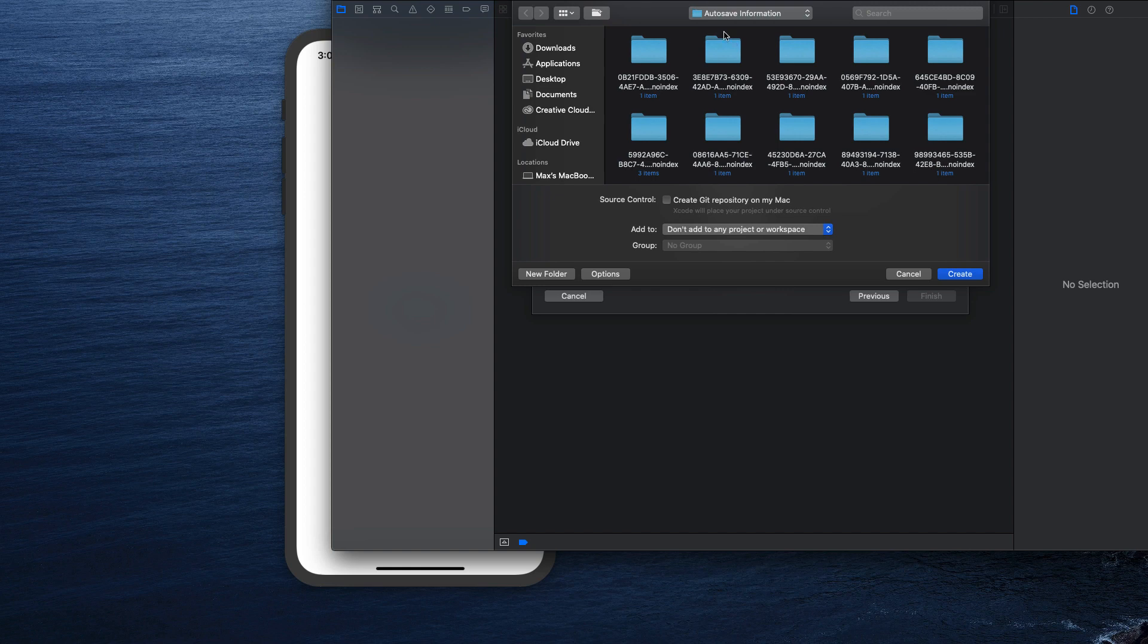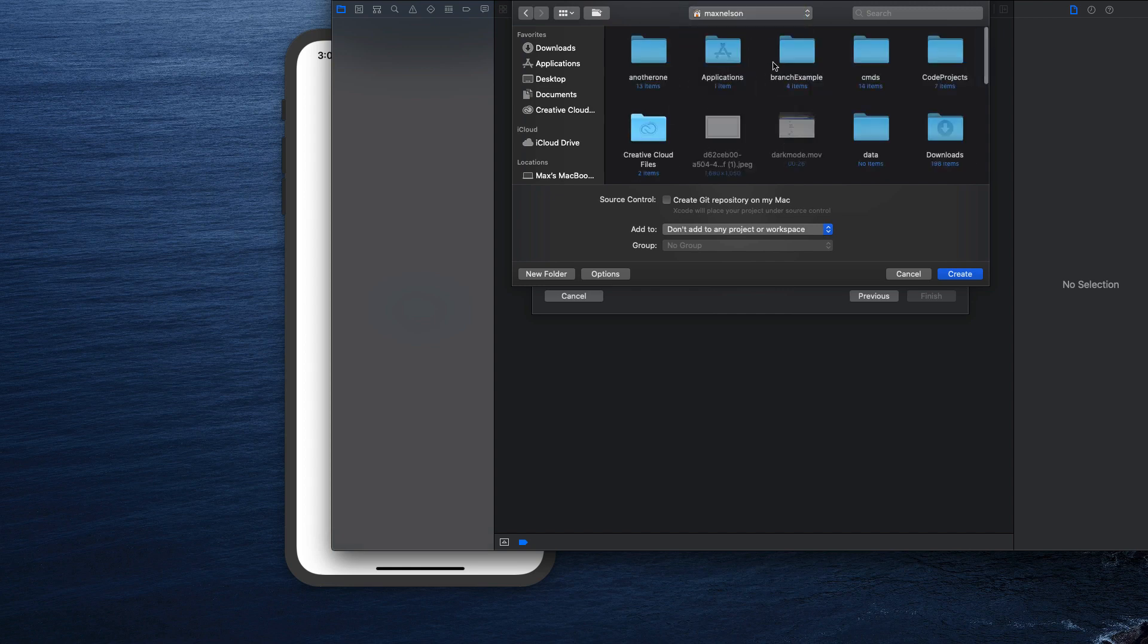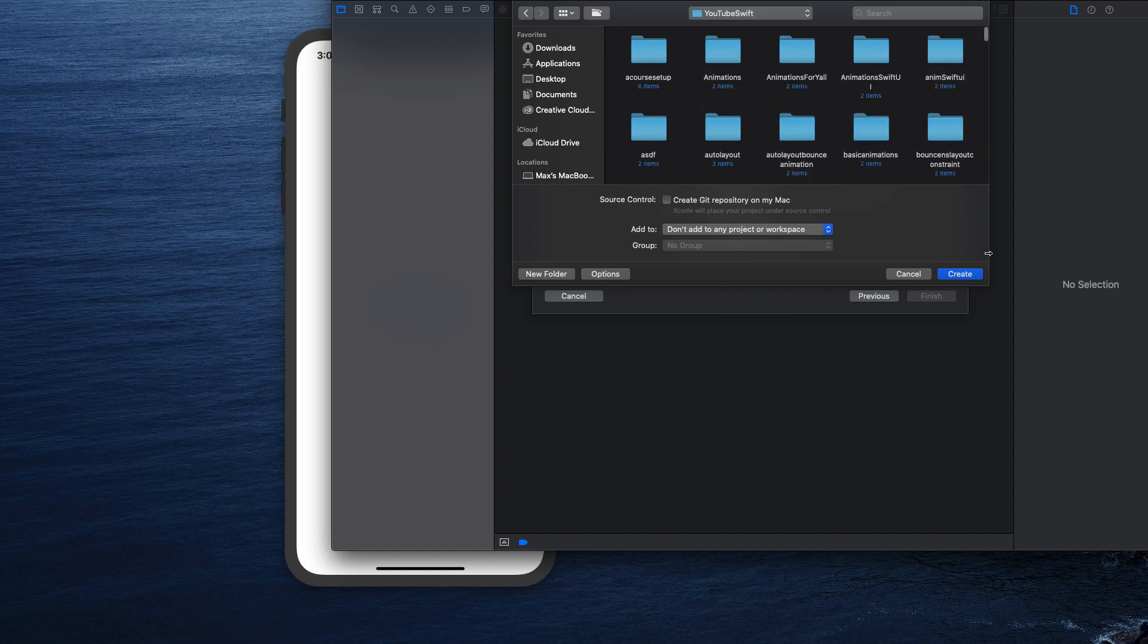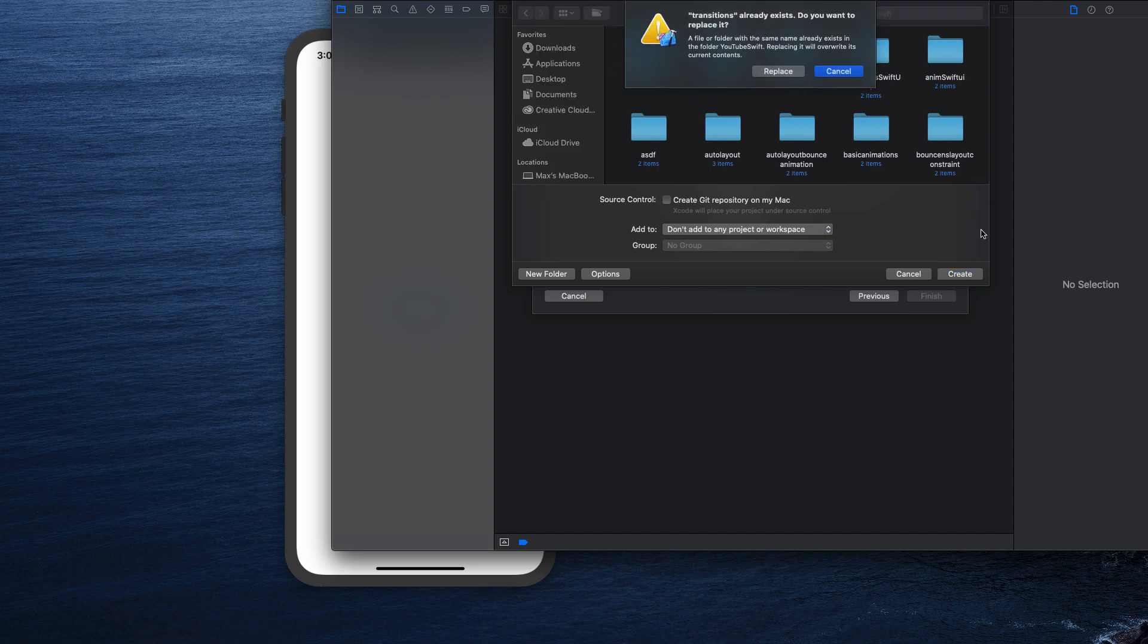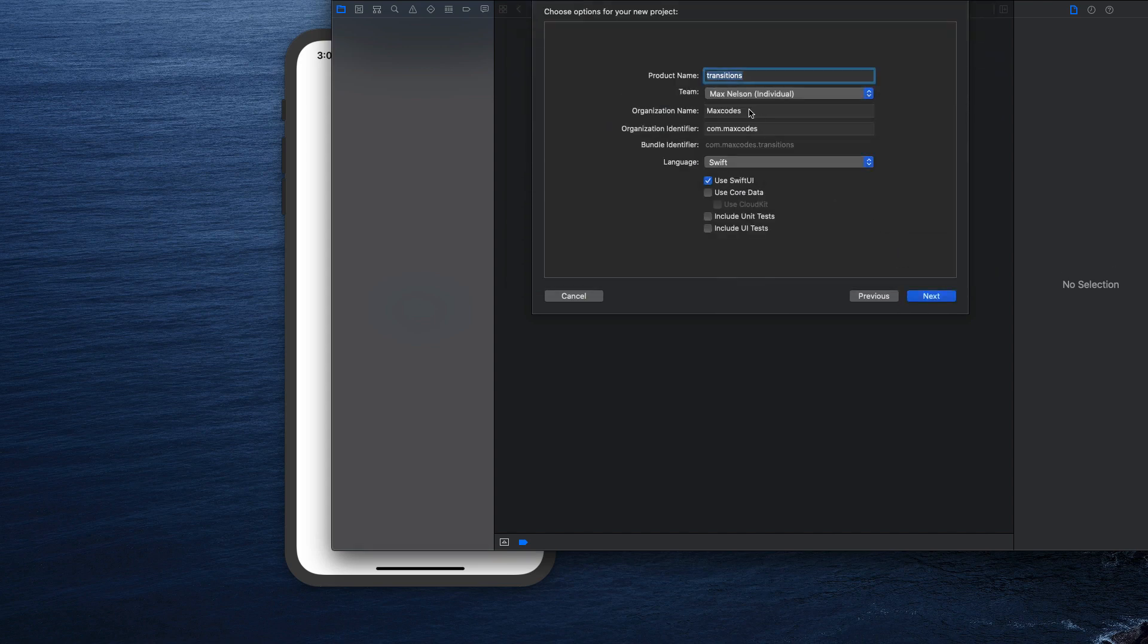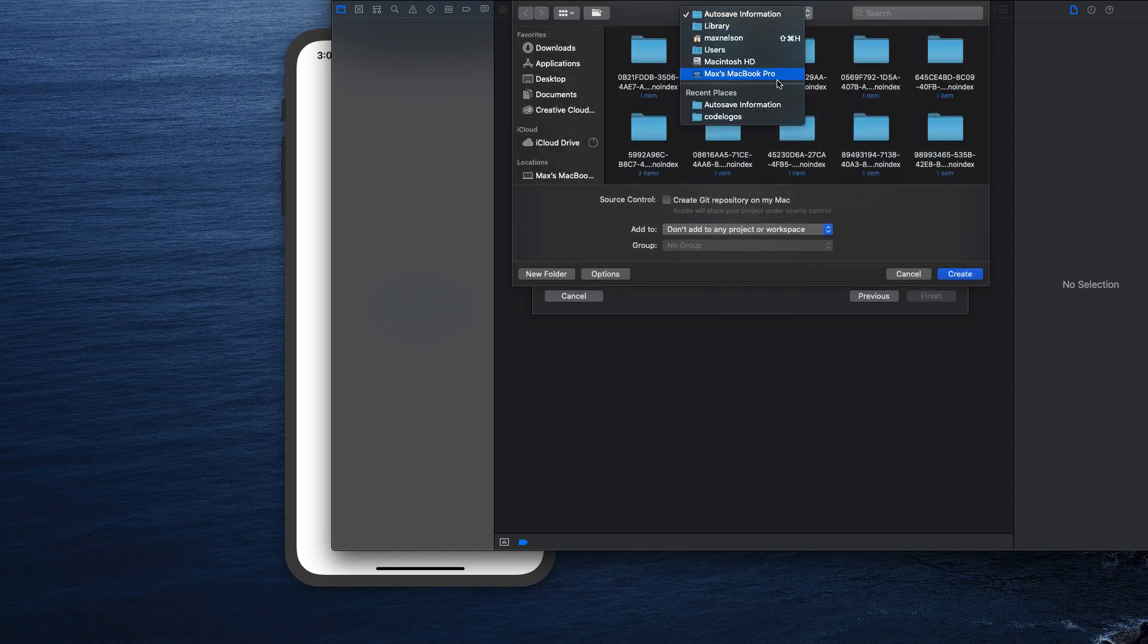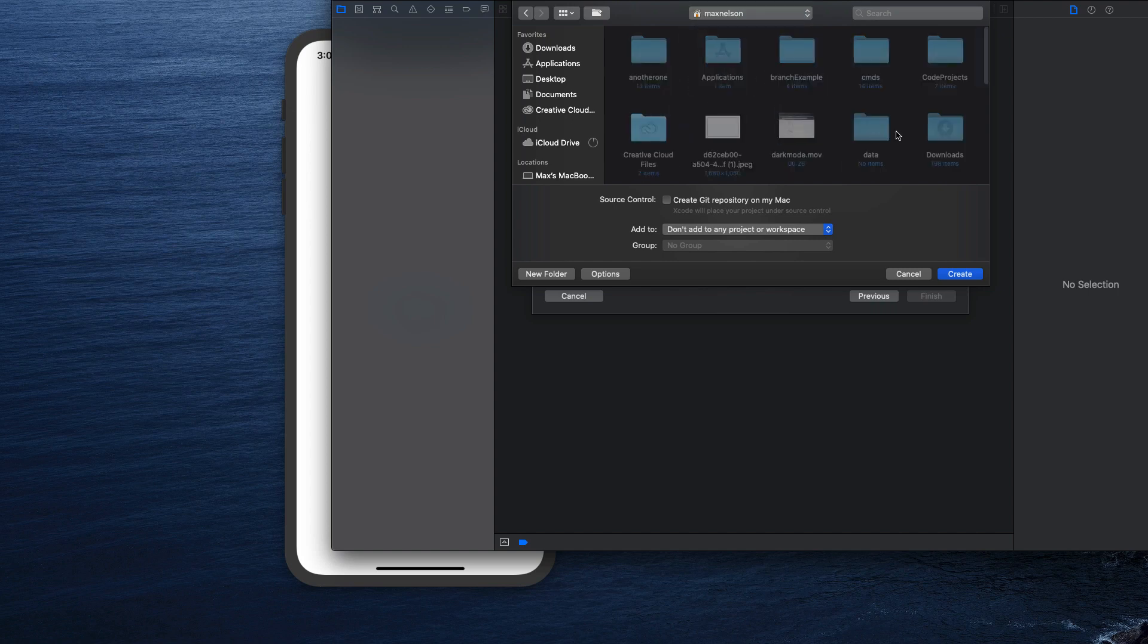I don't know why it's putting it here, but I'm going to move this to where my projects belong, which is in code projects right here. And it's got to be somewhere in here. I'm going to put it inside of YouTube Swift 124 items because I already made one called transitions. What I'm going to do is call this transitions two.